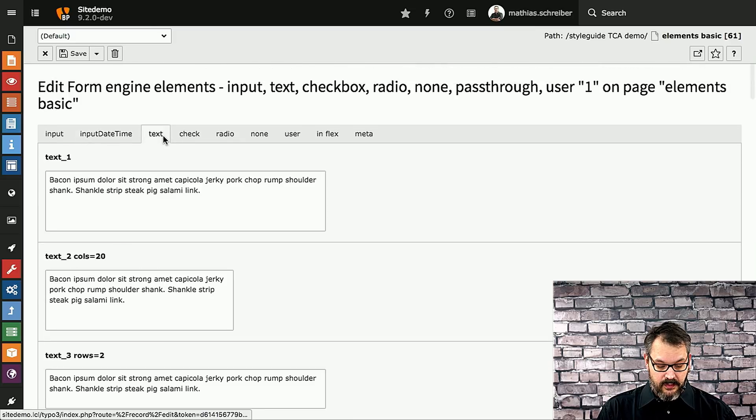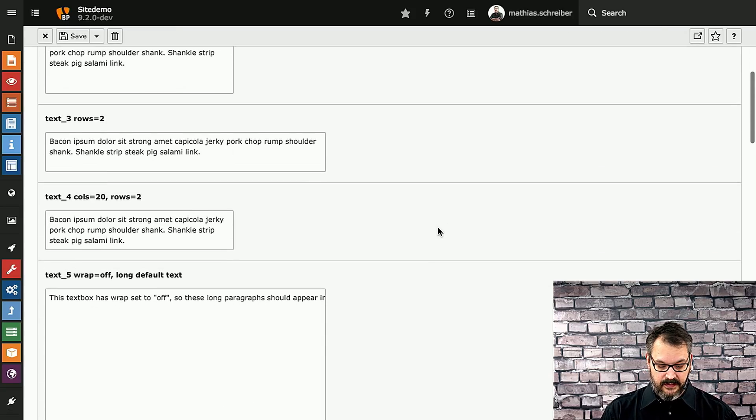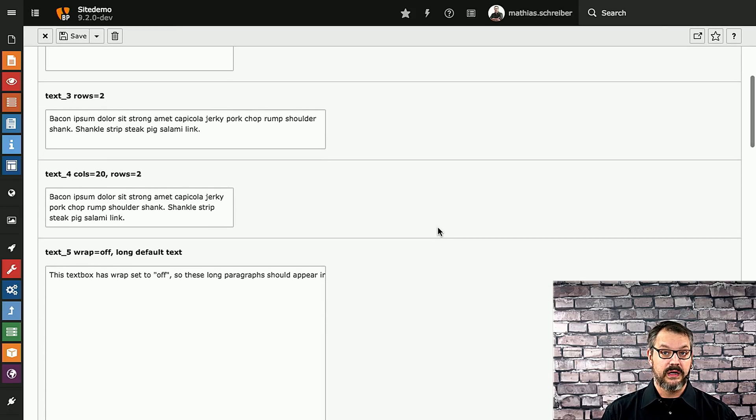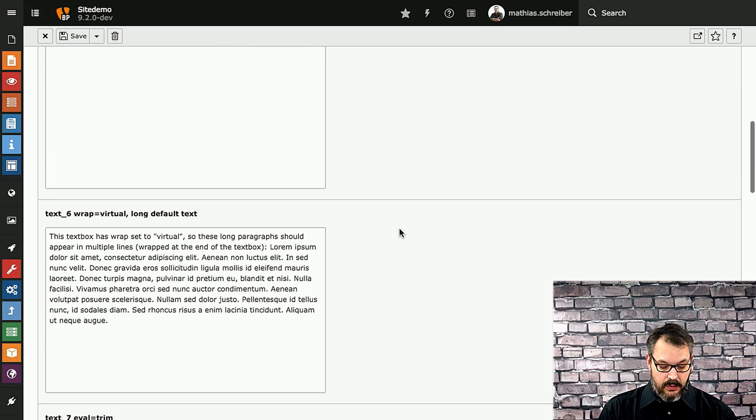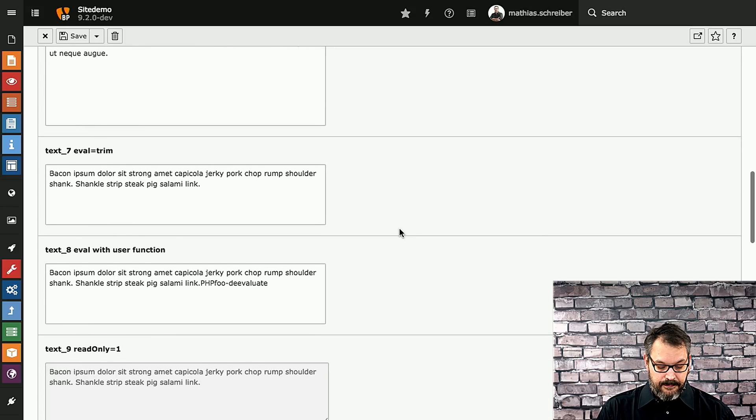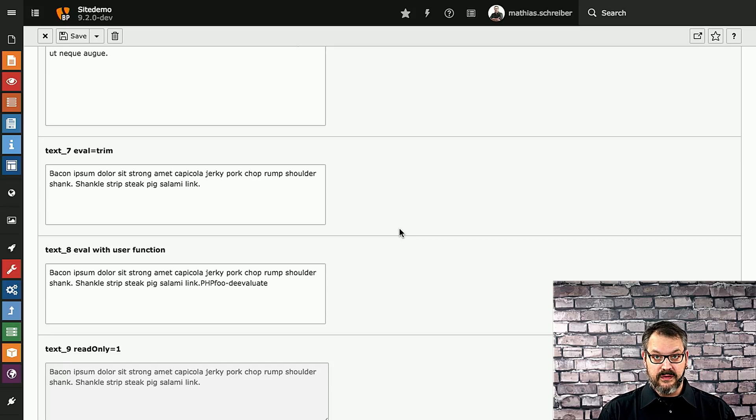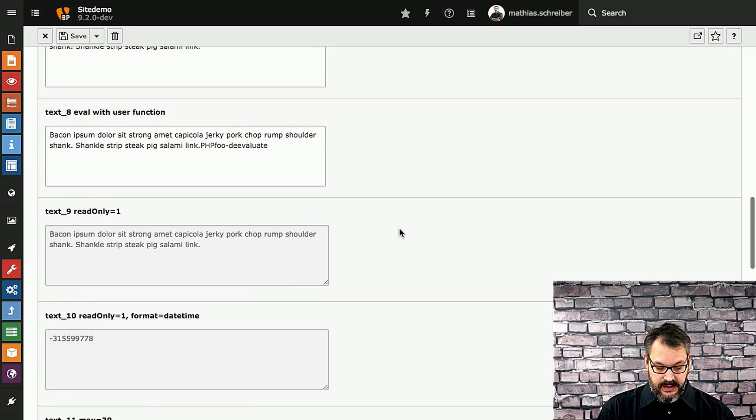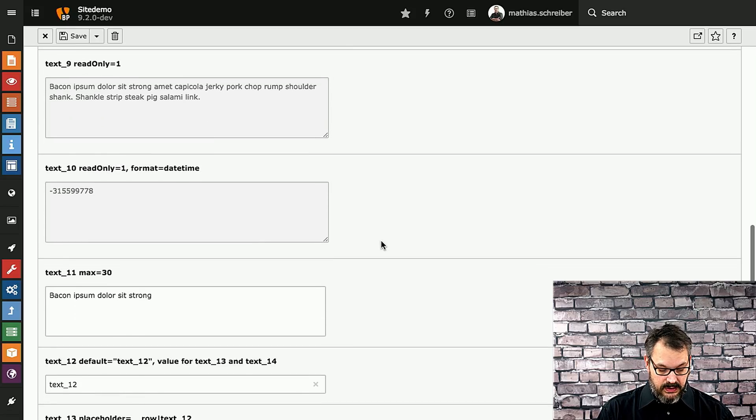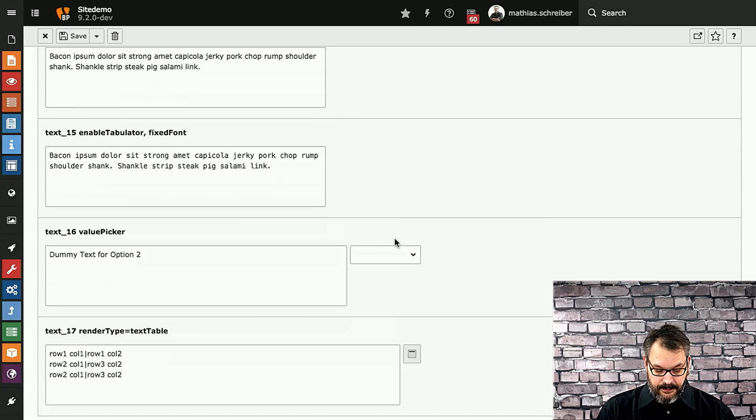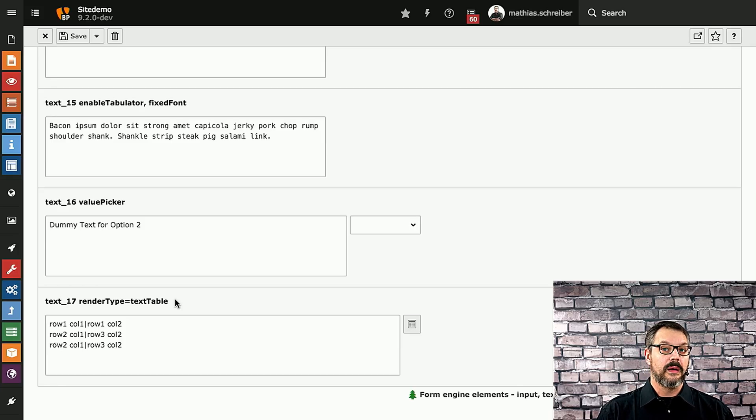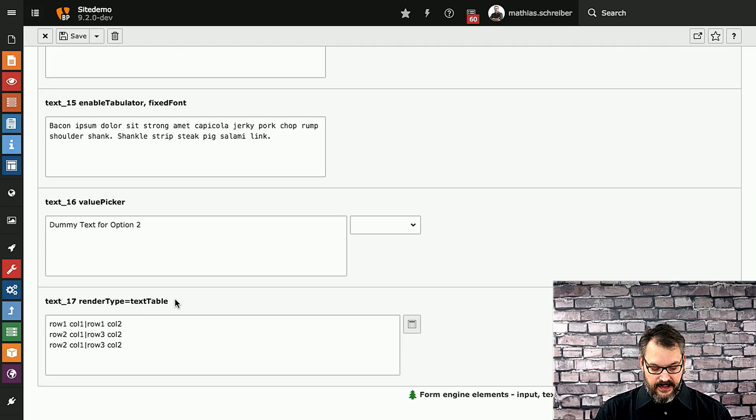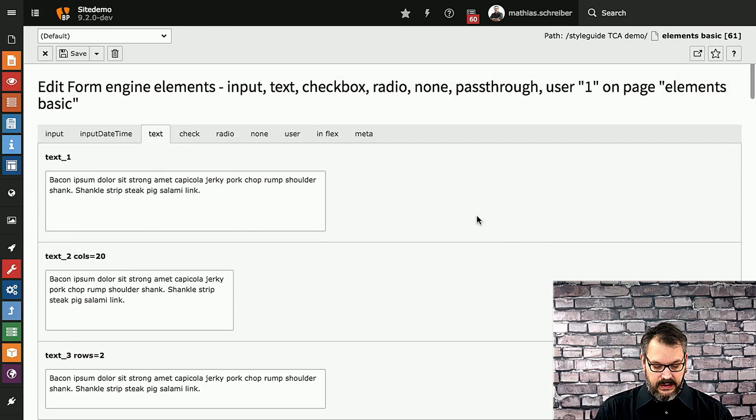If we move over to the text tab, you can see that there's a couple of ways to configure a text area in TYPO3's core with stuff like turning wrapping off or having virtual wrapping from the browser. You can trim stuff, which basically means all white space in front and at the end will be automatically replaced. There are demos with user functions, read-only mode. You can format things. There's also a render type text table, which will fire up the table editor or the table wizard that we have in TYPO3. A lot of stuff you can do right here.